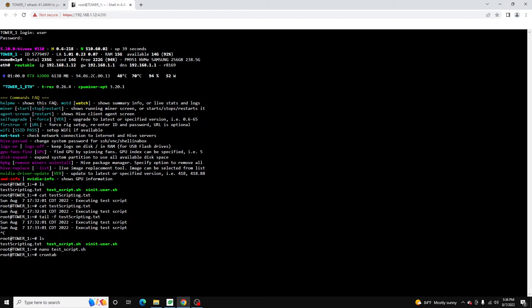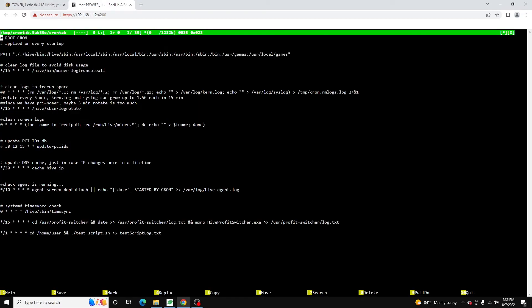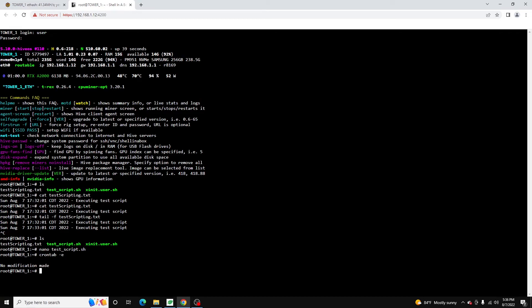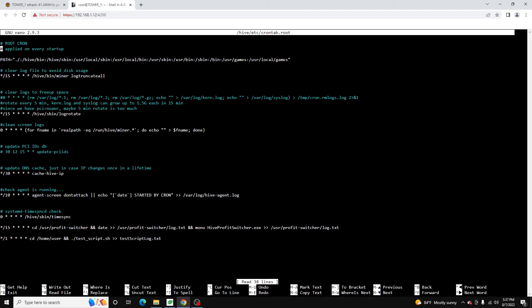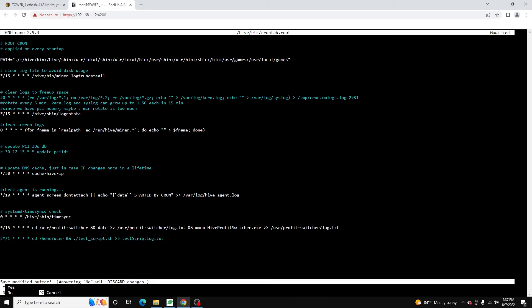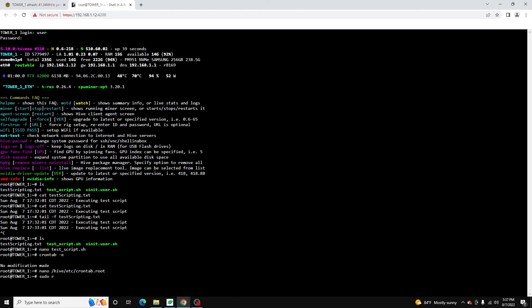One thing I'll show you real quick before we close out the video: if we run crontab -e again, you don't want to change this — in fact, you can see it's a temp file. But here we can see our job at the end. If we want to remove that job, it's as simple as doing: nano /hive/etc/crontab.root. And we can just comment out that line or remove it completely — either way is fine. Then we can just run a reboot.